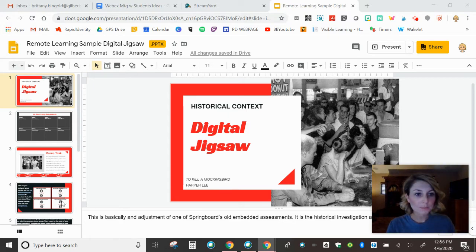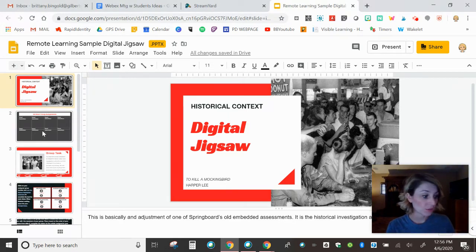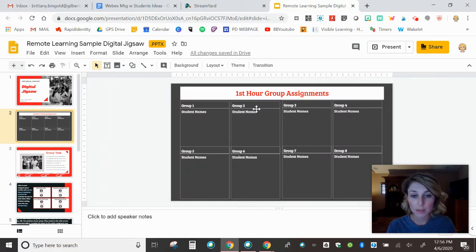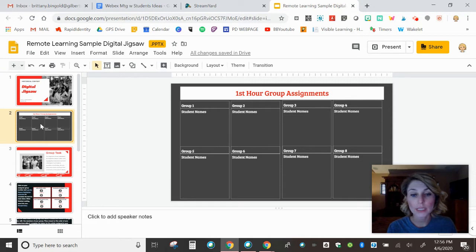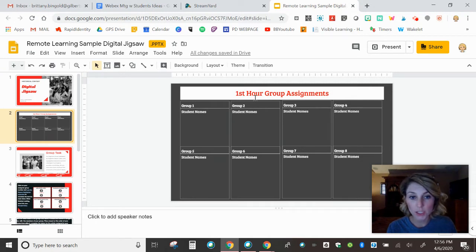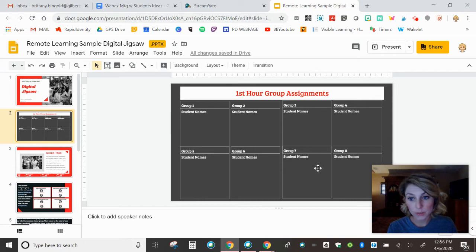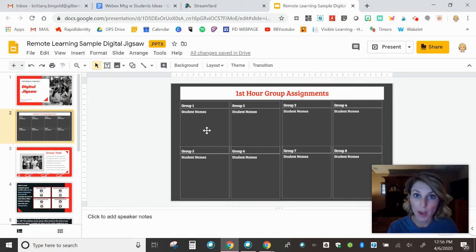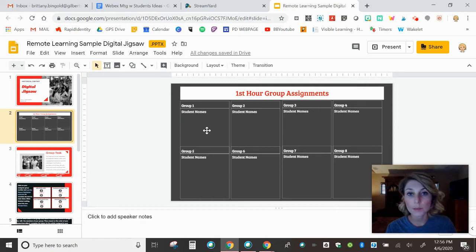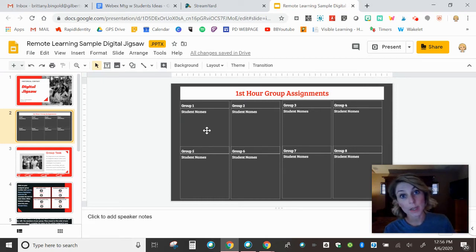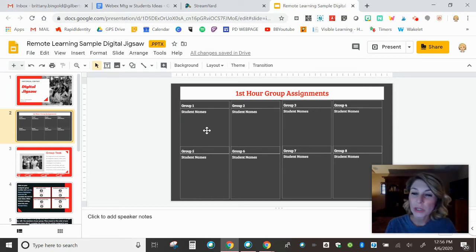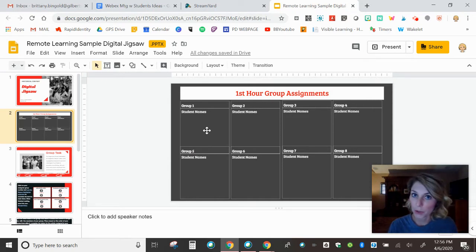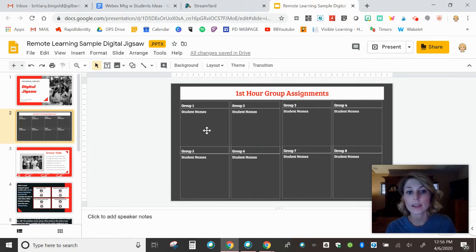And I also have notes at the bottom for you guys if you don't want to rewatch this video because I totally understand. The most important thing is that you have slides for each class period that you are teaching and that you have eight groups. So if you have to have five students in a group, fine. We all know that the ideal number is four. Three is better. Five is the worst. But if it has to happen, it has to happen. You know, class sizes are not perfect things.